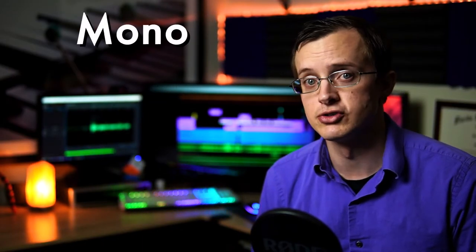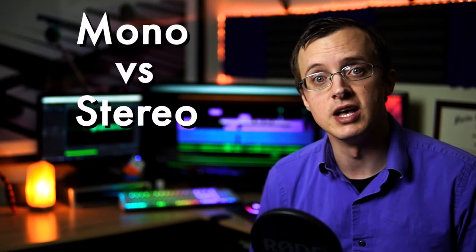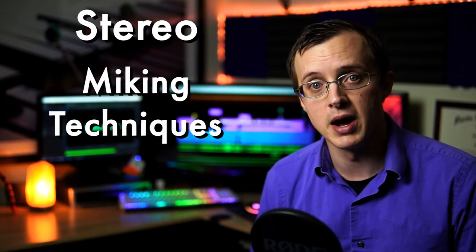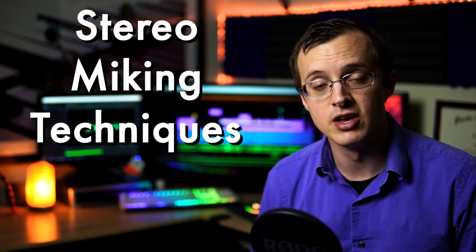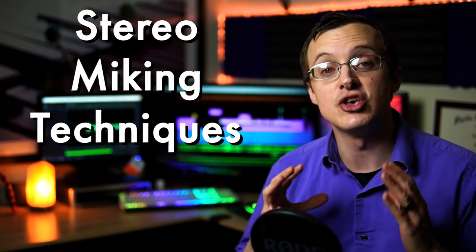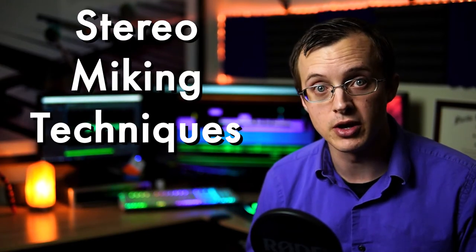Today, it's finally time to talk about mono vs. stereo, and stereo miking techniques. This is a huge topic. Just kidding. It's actually one of the easiest things to understand about audio recording, so this should be a nice breather from a lot of the spec talk we've been doing recently.